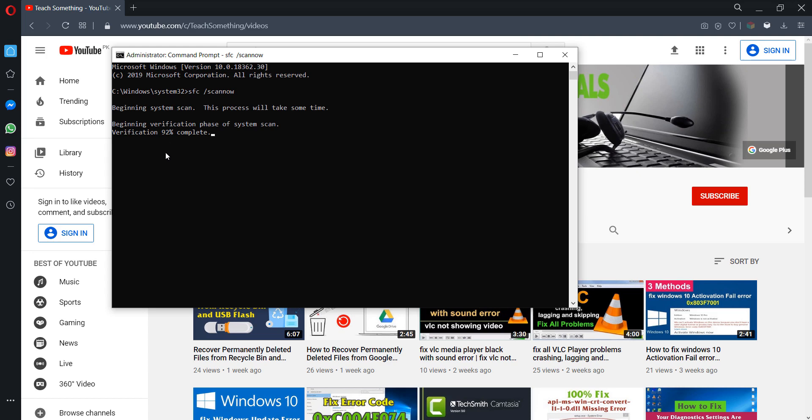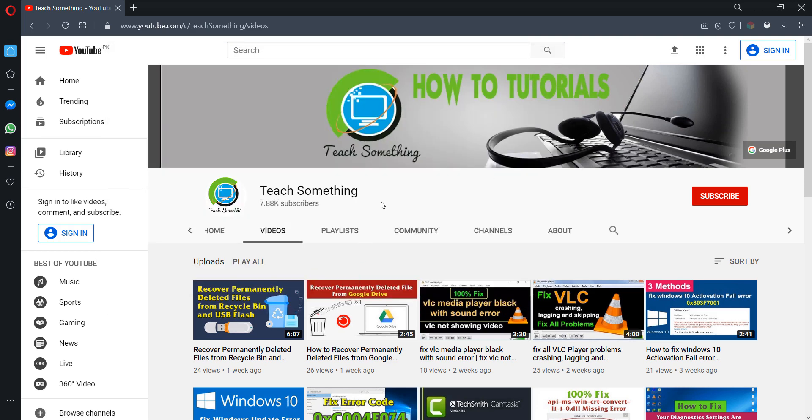After completing this process, restart your computer and I'm sure your problem has been fixed. You can see the verification will be completed. You can close it and restart your computer. I'm sure all your updating problems will be fixed. Thanks for watching and please subscribe my YouTube channel.